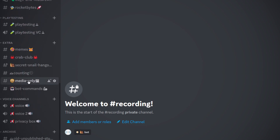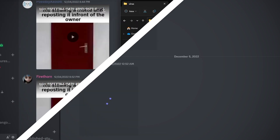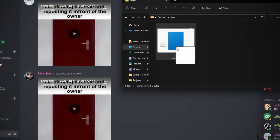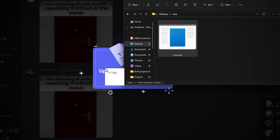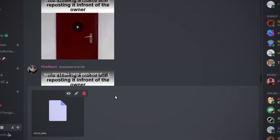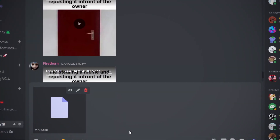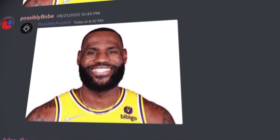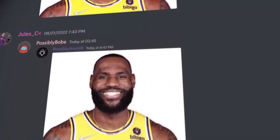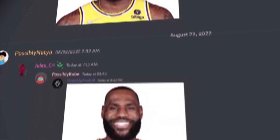This is the media-only channel. In this channel, you can send everything except for text, because I thought that'd be kind of cool. I think it's going pretty well so far — it's been put to pretty good use.